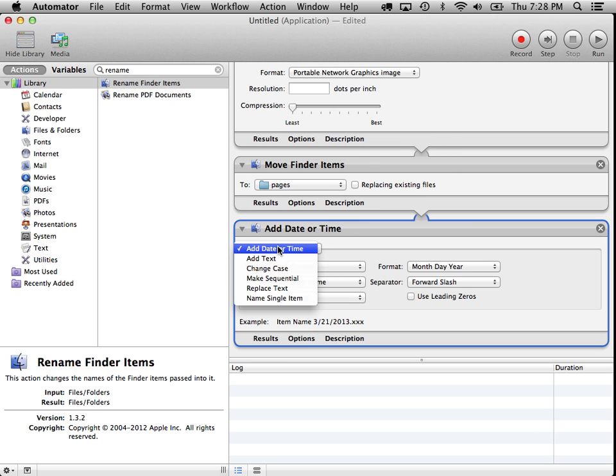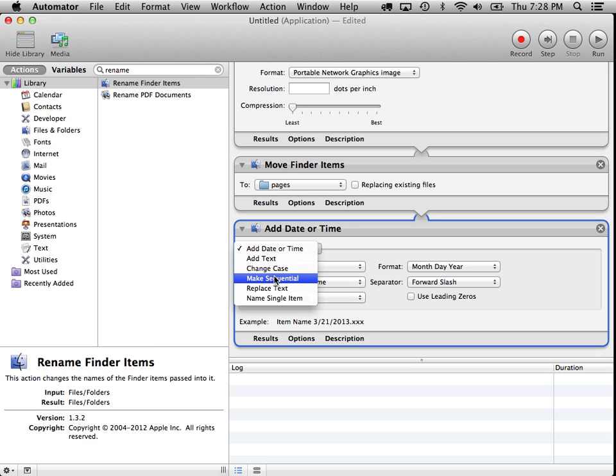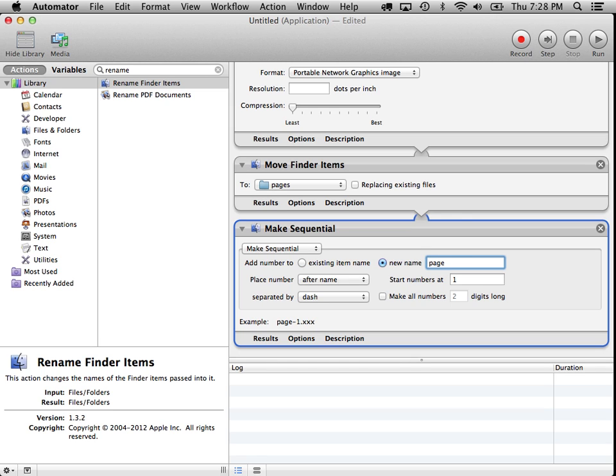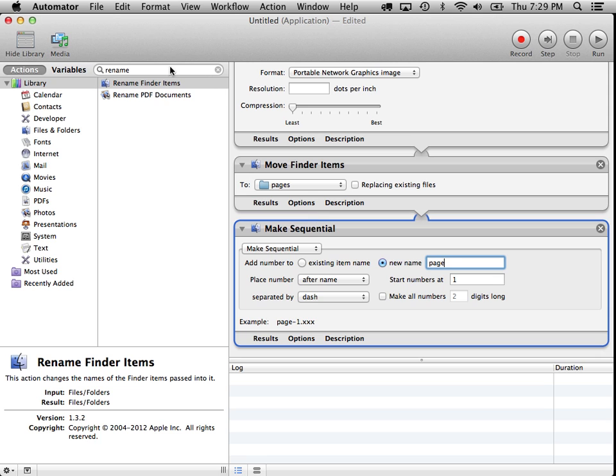And what I'll do is I'm going to set this to make sequential. And what that'll do is it'll go through the list of images that we've created and give them sequential numbers. And we'll call them pages. And you can see down here, it'll show you an example of what it's going to look like, page-1.png, page-2.png. That sounds pretty good.